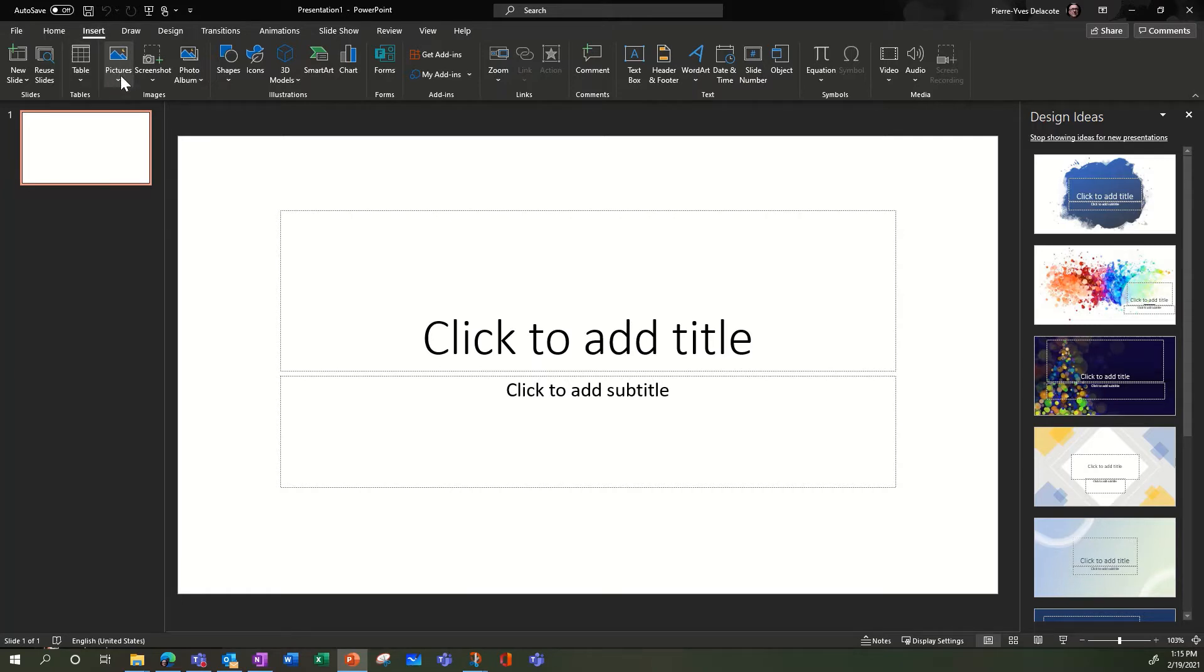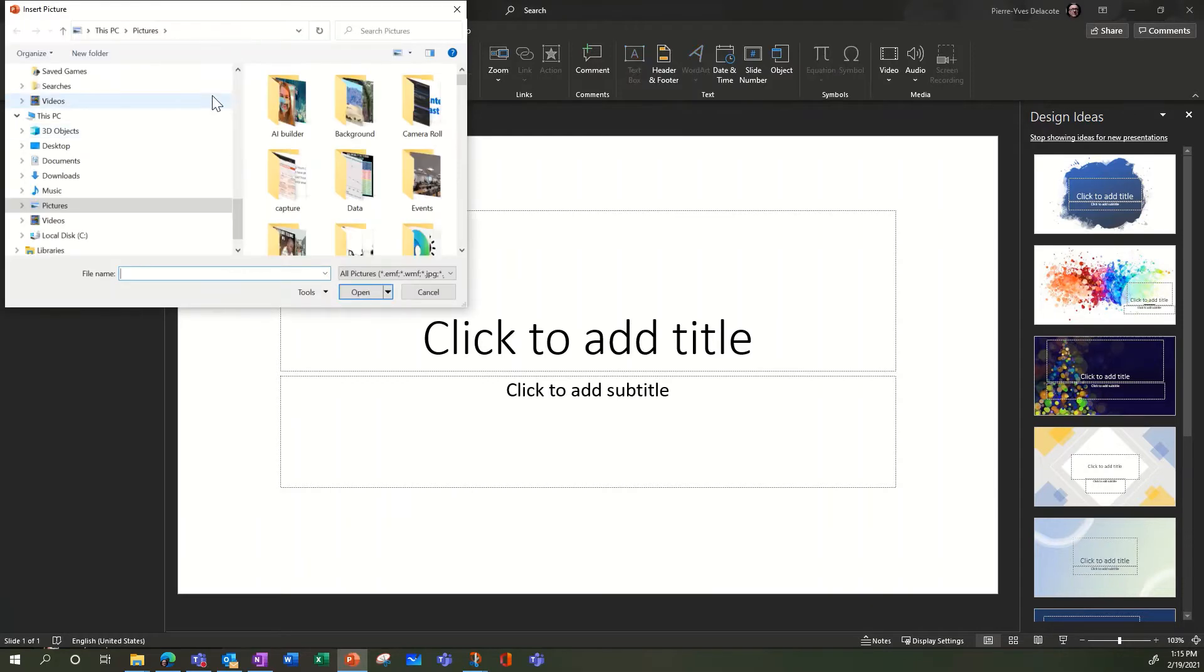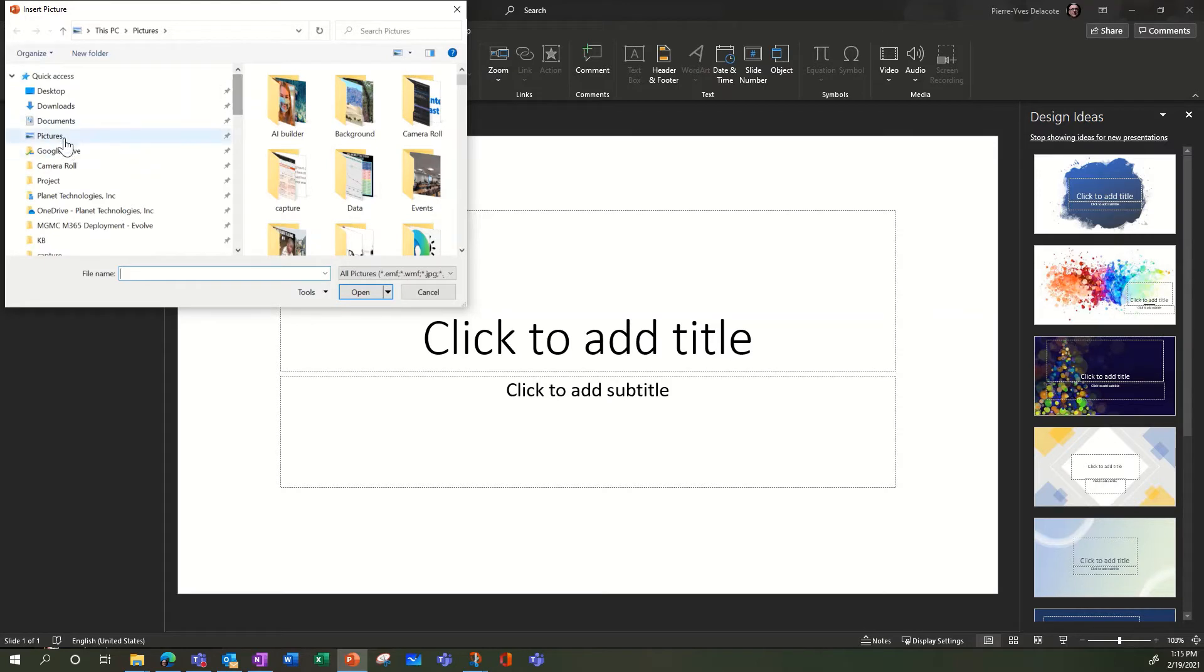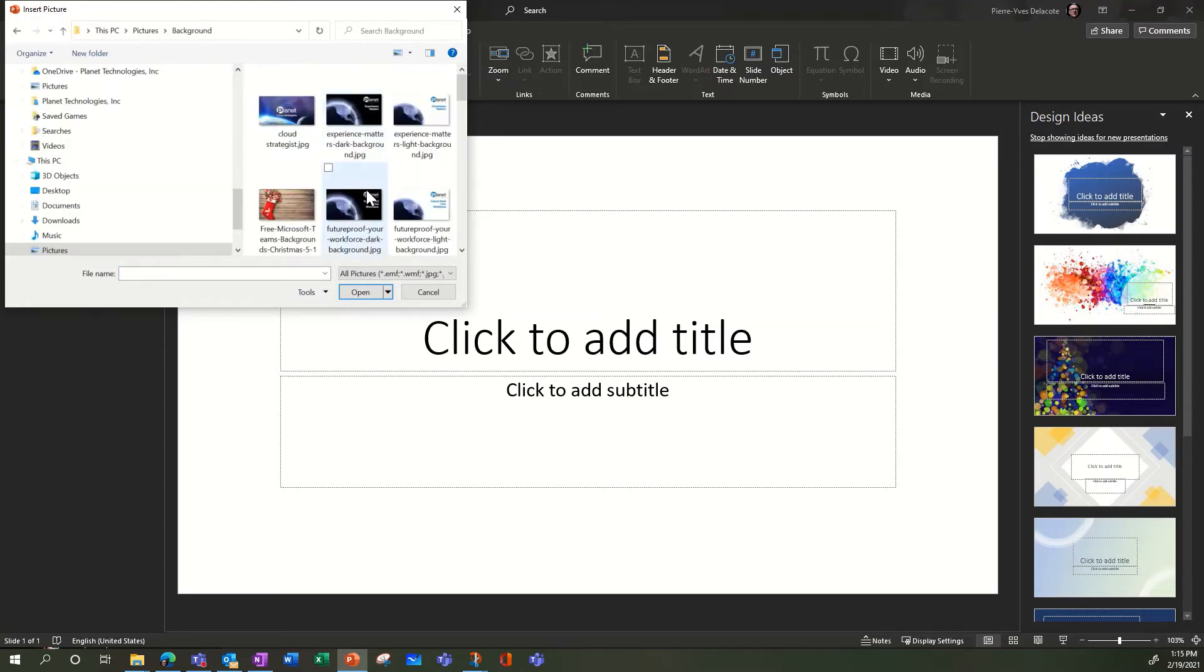I will insert a picture from my device. So I already downloaded a few backgrounds in my picture folder in the background. Let's take this one.